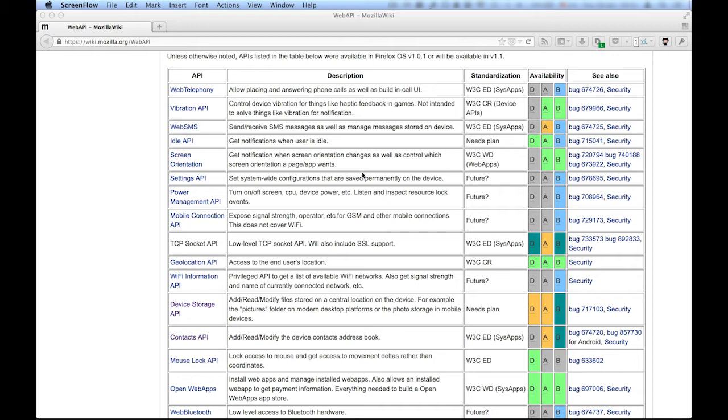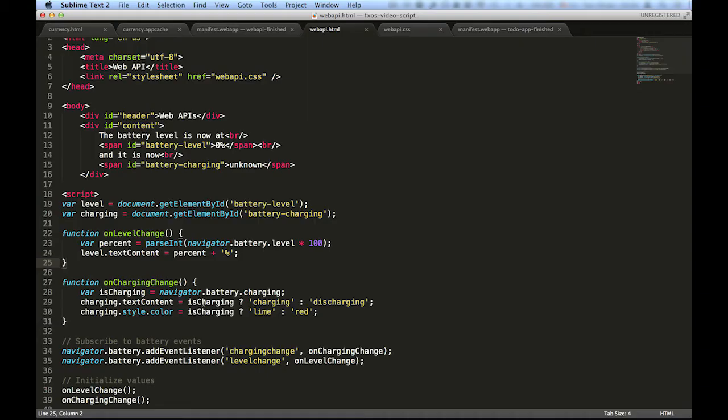There are many APIs, and as always, you can find information about all of them in the MDN wiki. Let's see an example of how these APIs work.